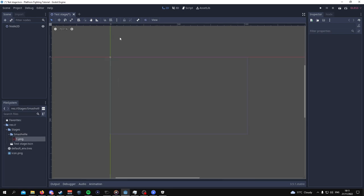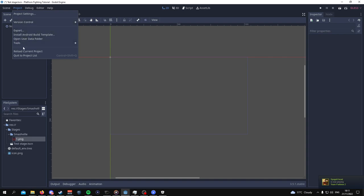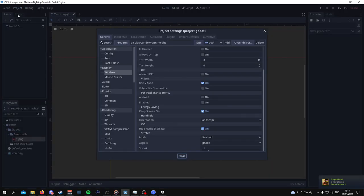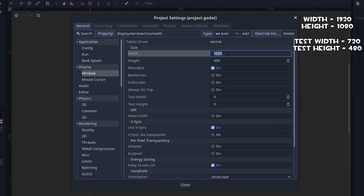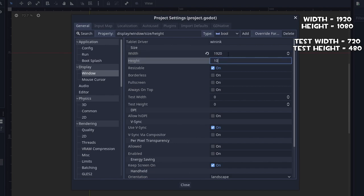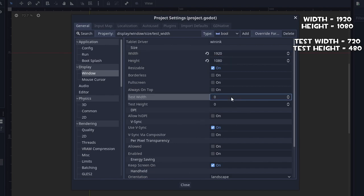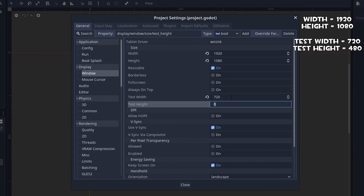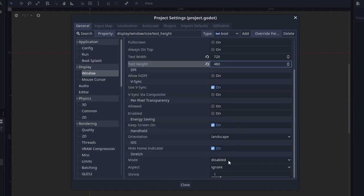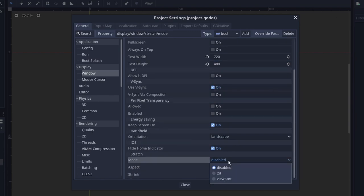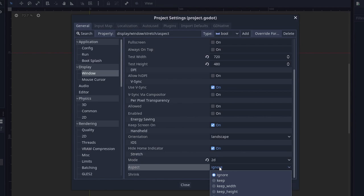After we've done that, another important thing that we need to do is set up our project settings. So we have to go to project, then project settings, and then go to general and then display windows. You want to change the width to 1920 and the heights to 1080. Likewise, change the test width to 720 and the test height to 480.